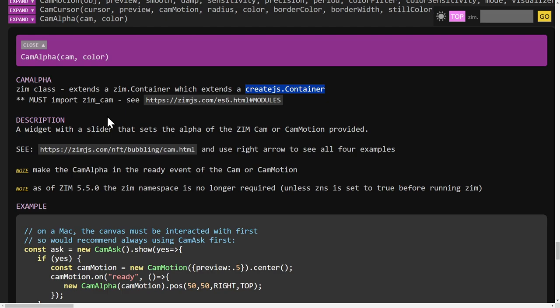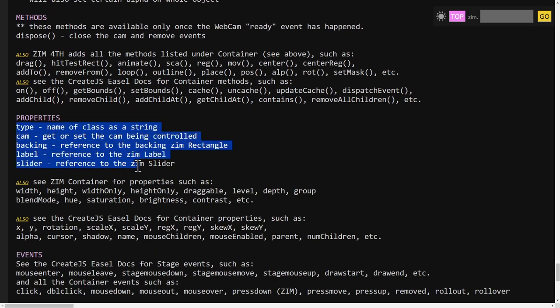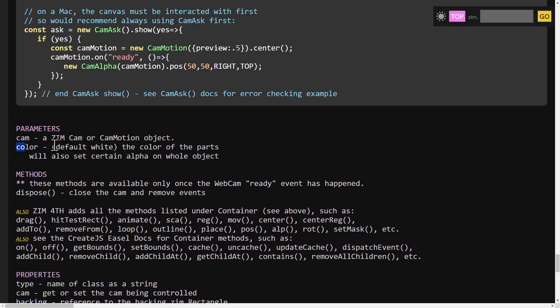If it's a container, that means CamAlpha will get all the properties of a container. It also means that if it's a container and you want to change its color, containers probably won't change color unless we give the CamAlpha specifically a property for that. If we look at the properties, there is no property called background color or color. However, there is a property called backing — that's probably how we'd change its color. We also already have a color parameter, so if we want to customize the component, look at its parameters — that's what we give when making the object.